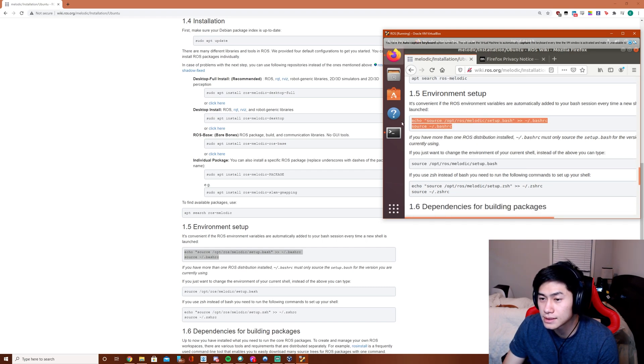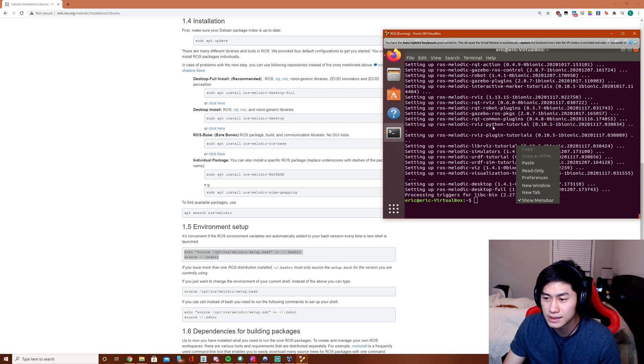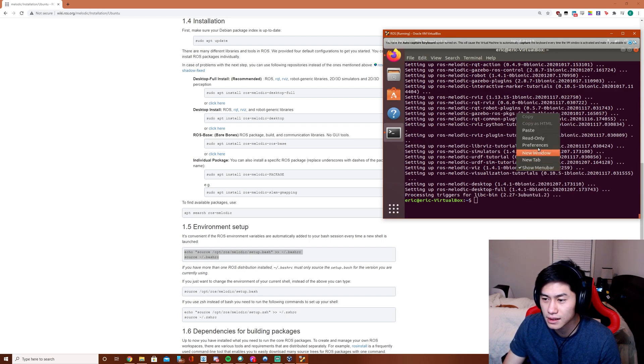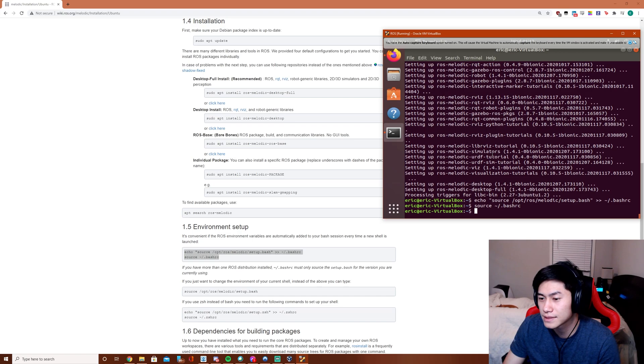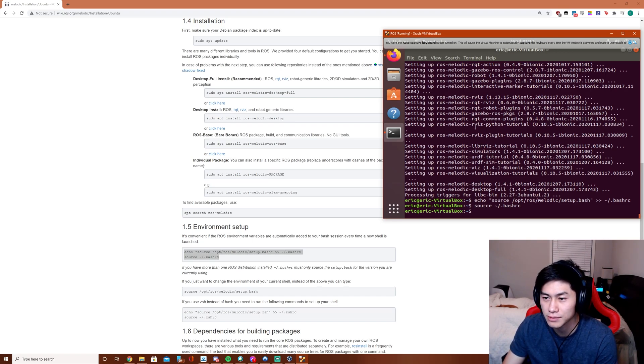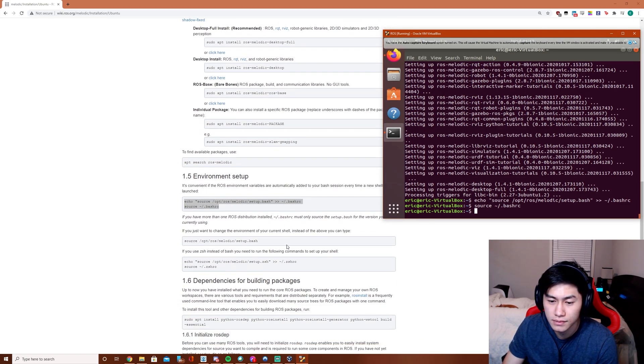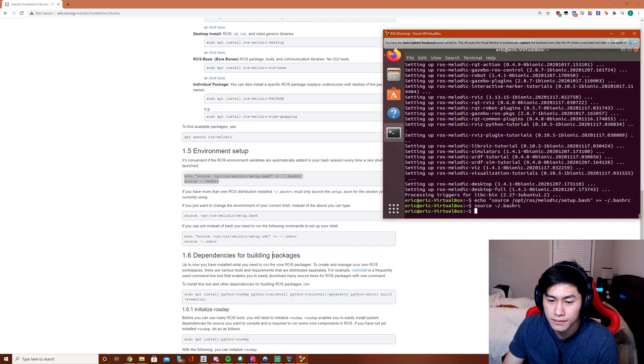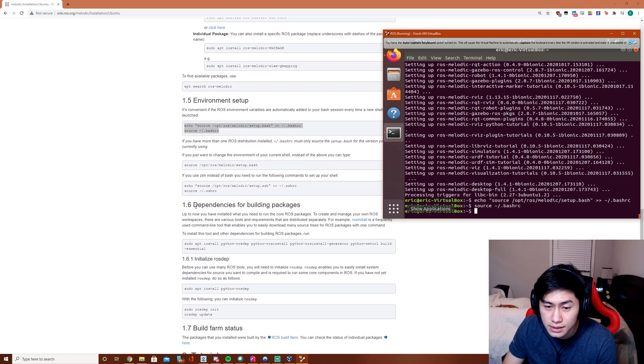Now we're going to put this into the bash.rc which just runs the sources the setup for ROS for us every time we load up the terminal. I need this.